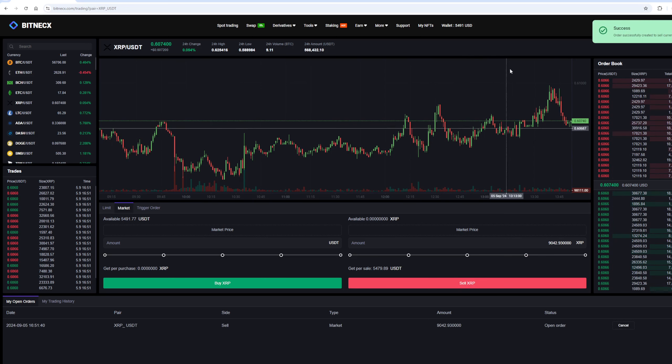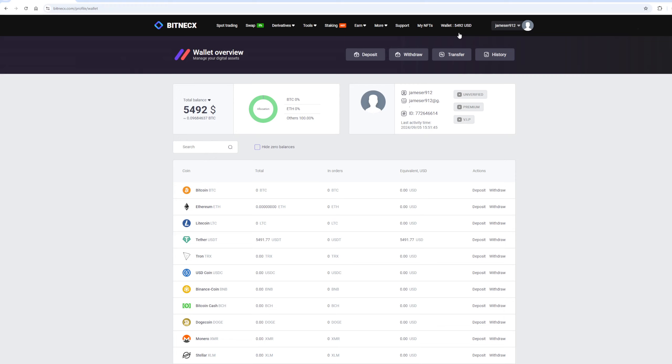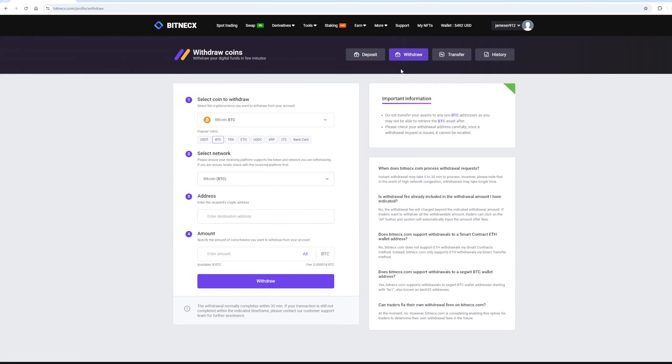As a result of this transaction, we have received more than $5,000. Now we need to withdraw them to Binance. To do so, go to the Withdraw section. Select Tether USDT on the TRC-20 network.